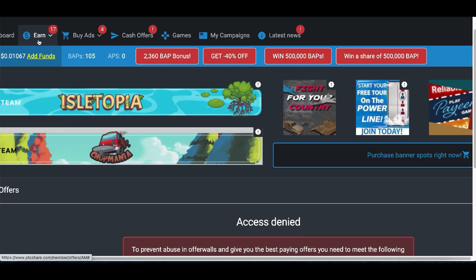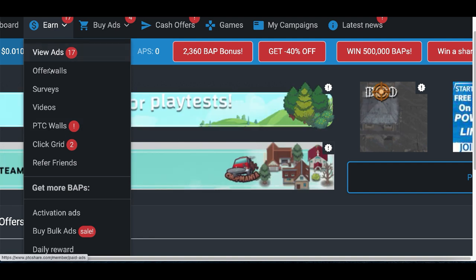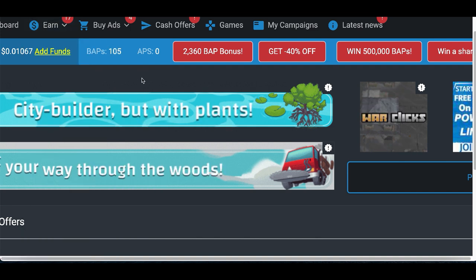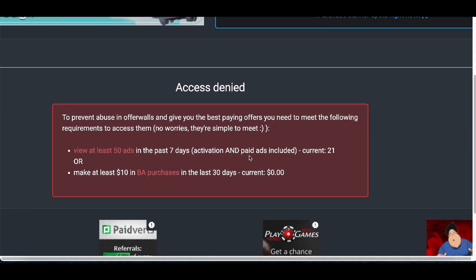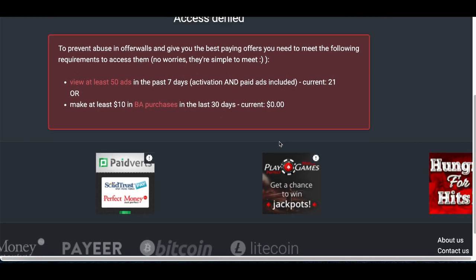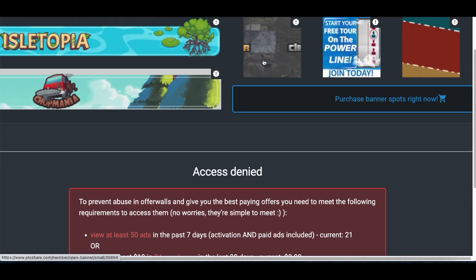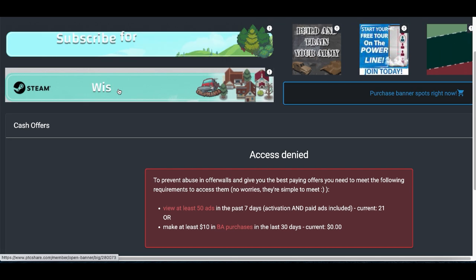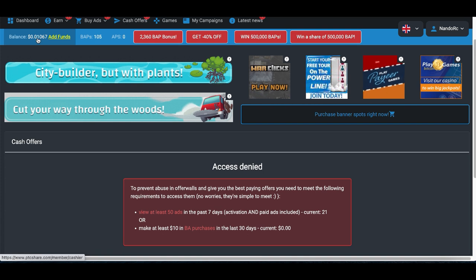Once you click on the Earn tab you'll also see options like taking surveys or watching videos. If you click on those options right now you're going to get denied, because they want you to use the site and click on a few ads before getting access to other features. They don't want bots or random users — they want real users, and they've created locks on some features to show that this is a legit website.